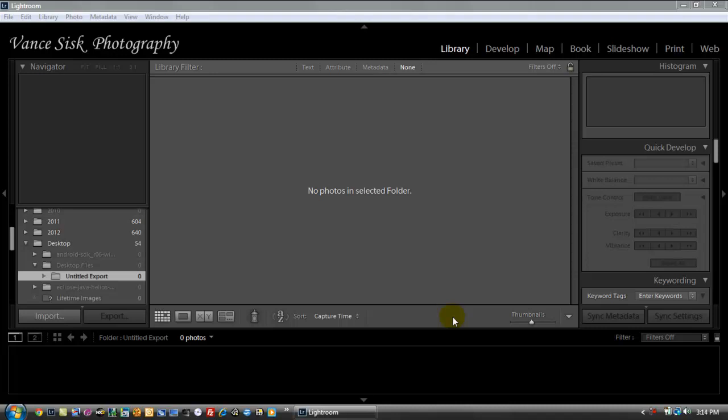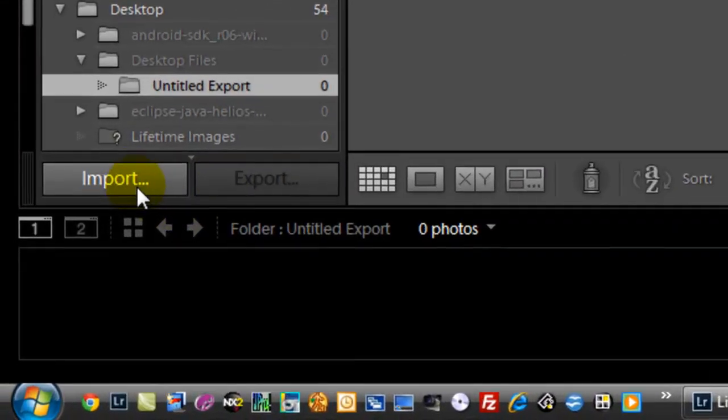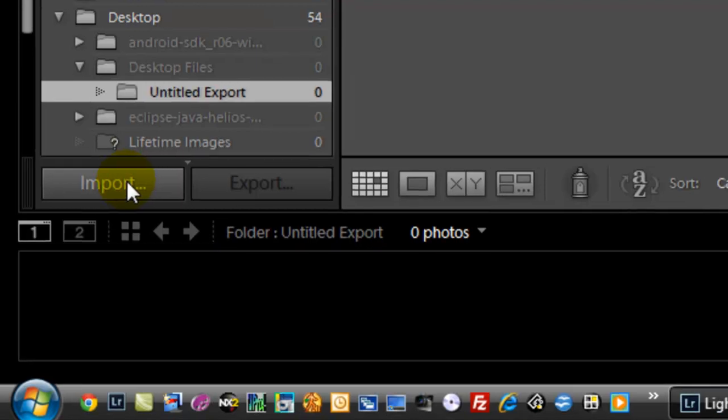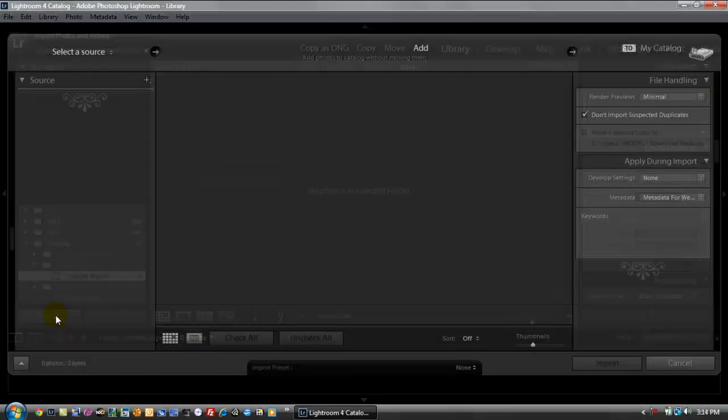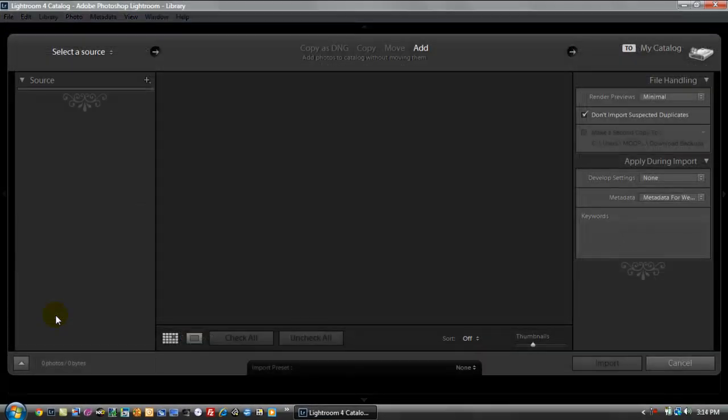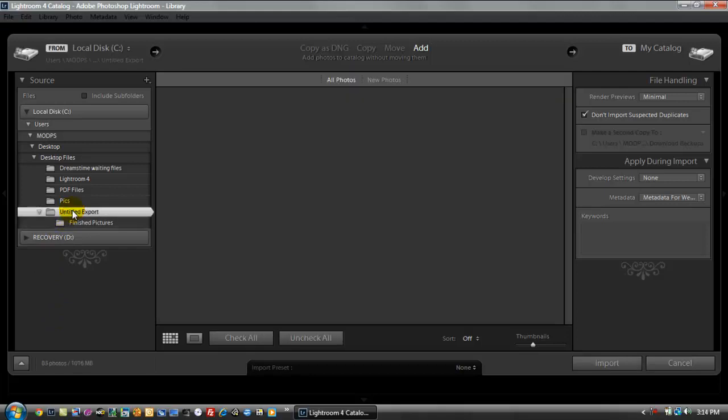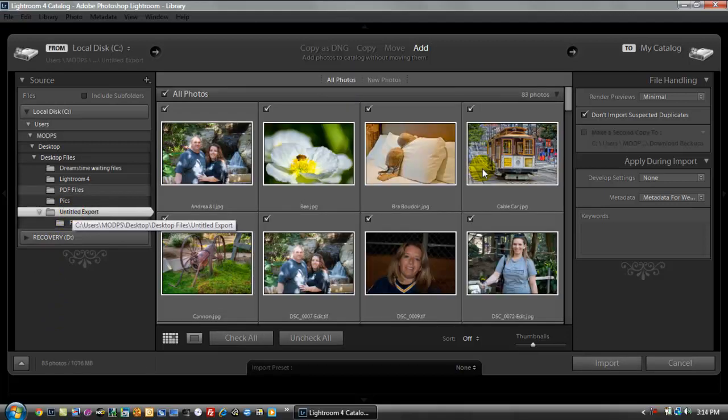So first thing first, you have to import a photo. So you have to go down to the import button and click on import. And then you get the selected image. So what I'll do is I'll go in here under where I have my folder that I was asked to do.